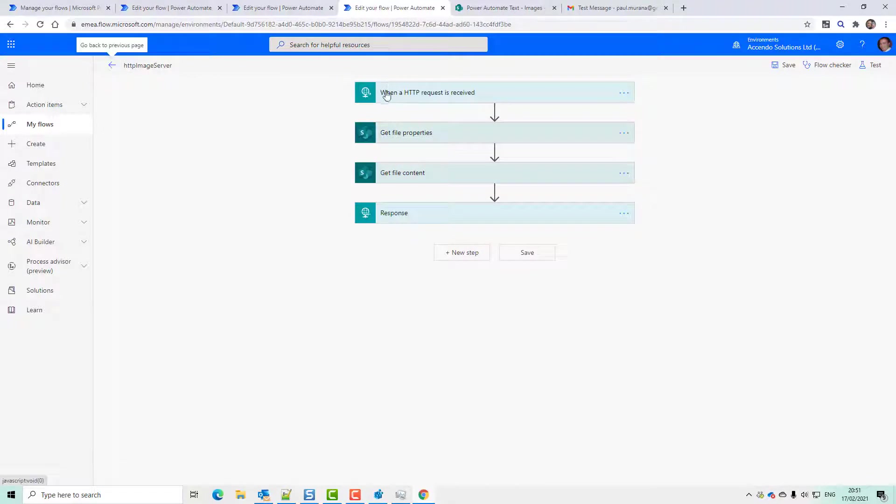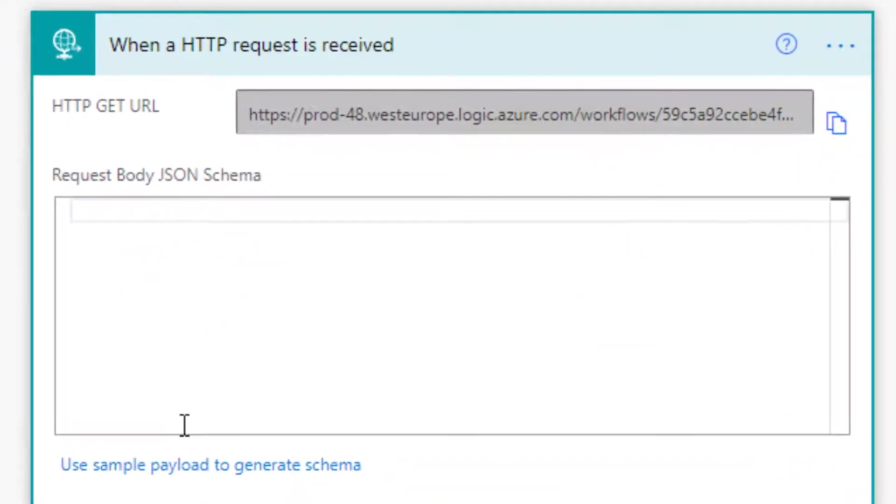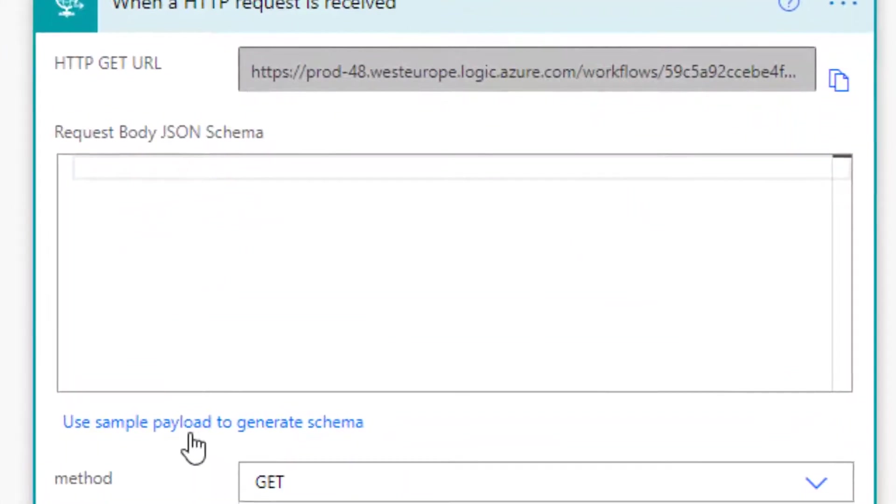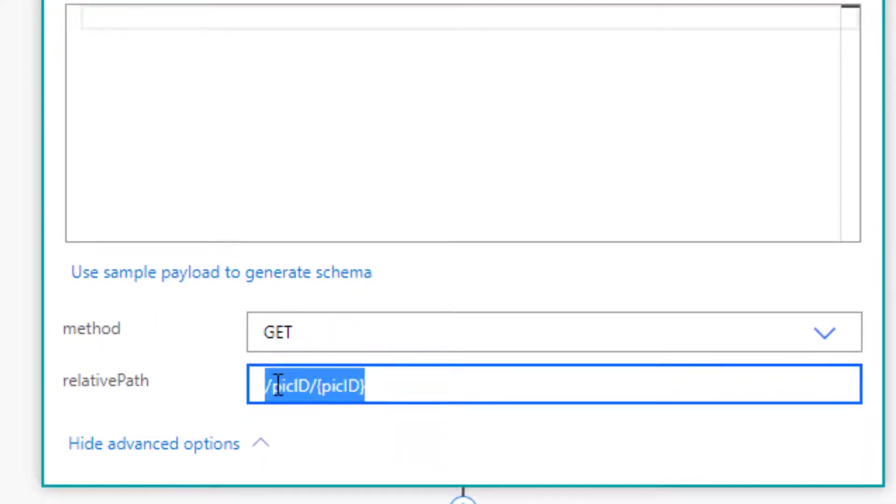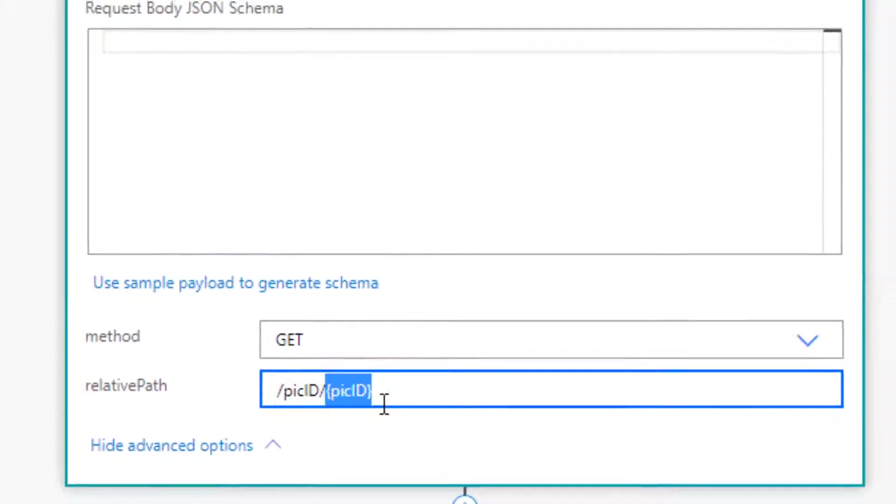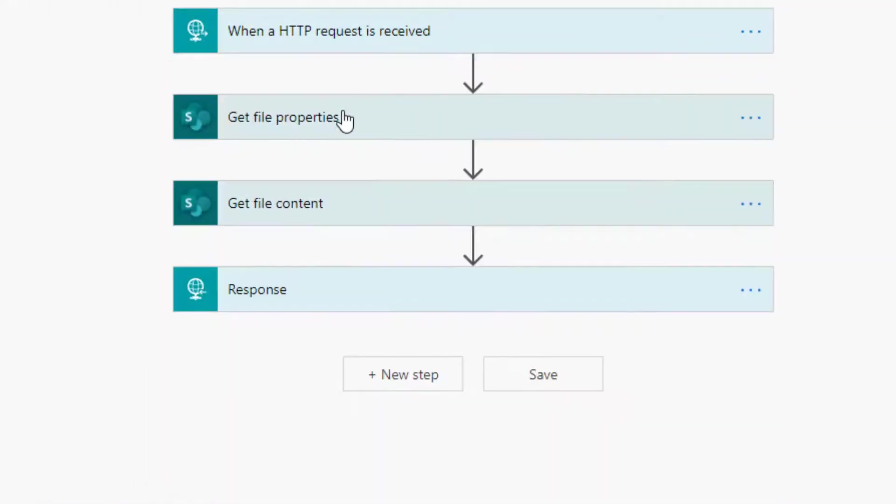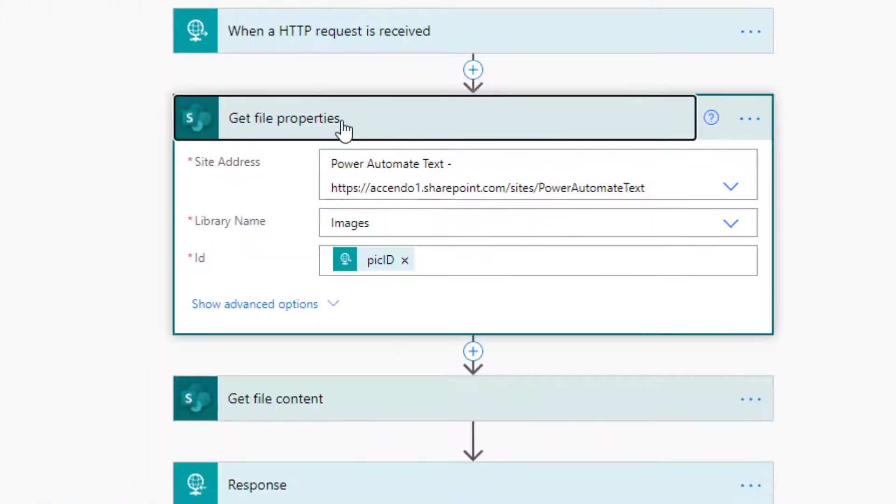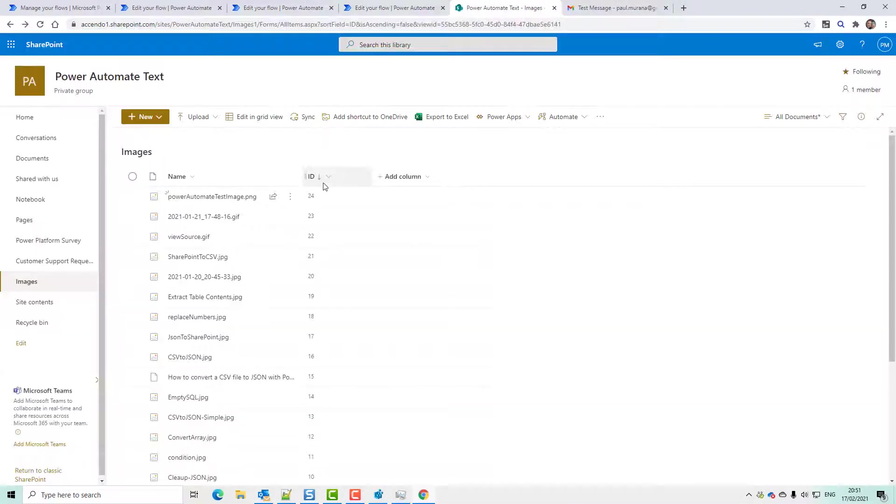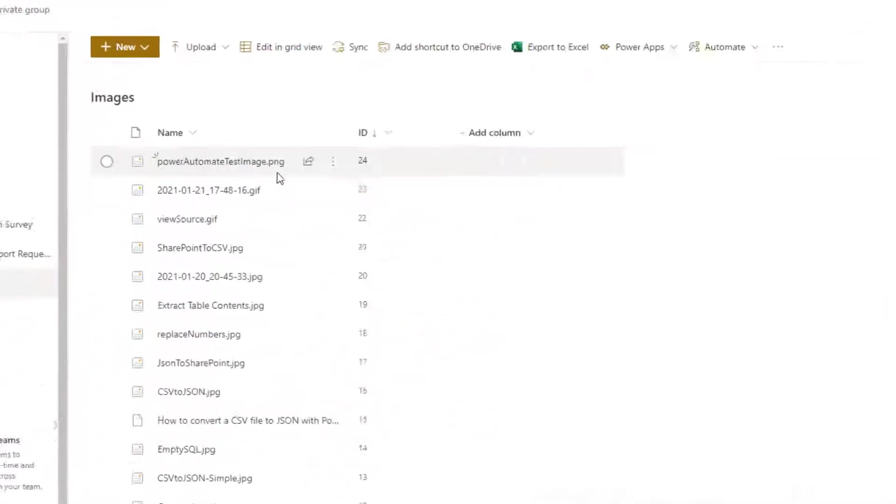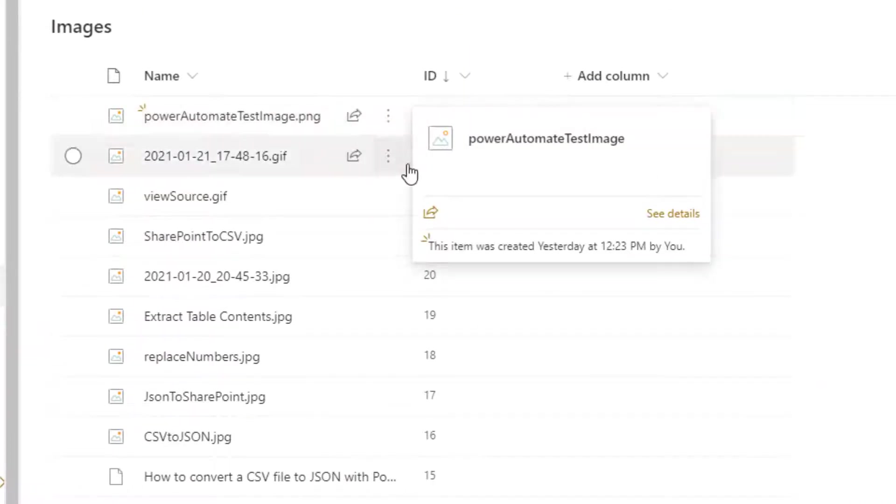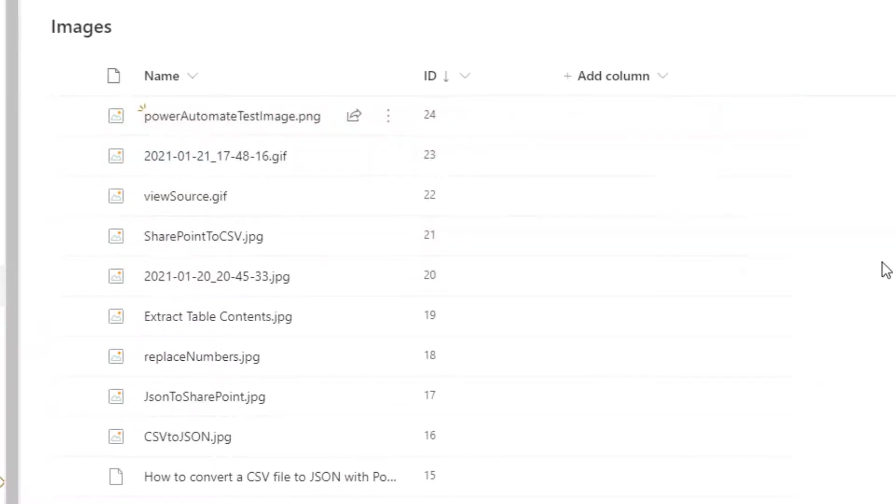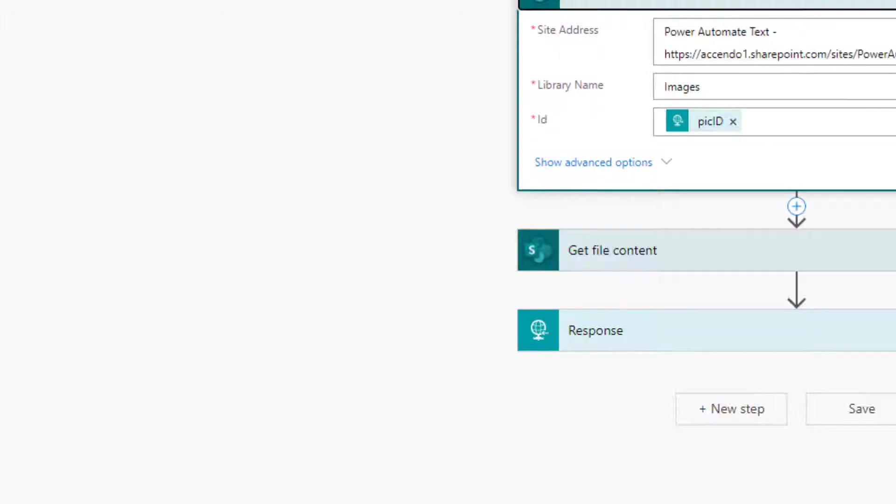So we're going to do this when a HTTP request is received. We look at the advanced options, we can see this get action. And in the relative path, we've got pick ID, and then in curly braces, pick ID. And that pick ID represents the ID of the image in this folder. So our Power Automate test image is ID 24. There are a whole bunch of other images in here as well.